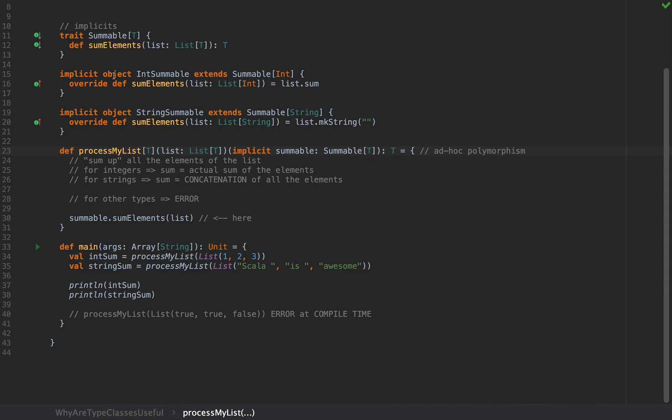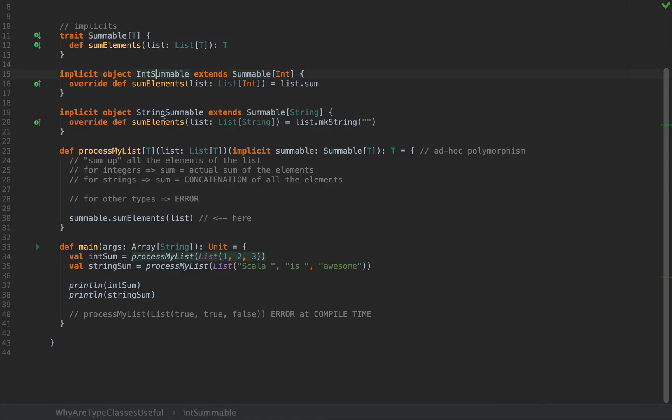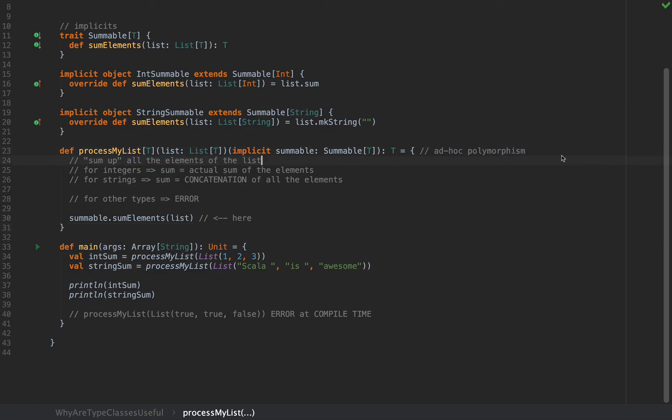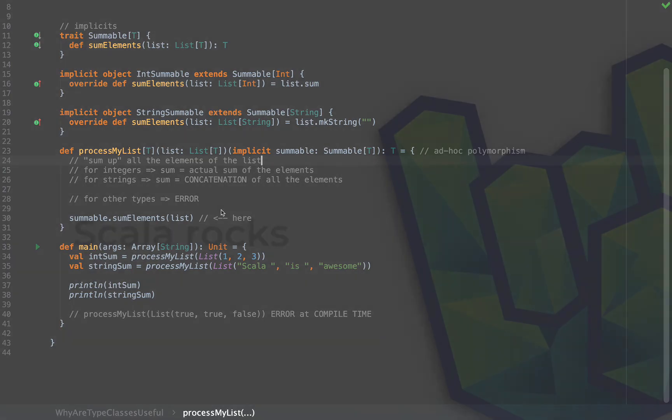The trait Summable[T] at the very top is nothing special, it's just a plain trait with a simple abstract method. However, when you combine it with one or more implicit instances of this trait, in our case IntSummable and StringSummable, we have a pattern which we generally call a type class. This structure allows us to define specific implementations for certain types and not for others. In our case we provide implementations for Int and String and not for anything else. The type class pattern allows for this kind of ad hoc polymorphic behavior, that is, define specific implementations for certain types and not for others.